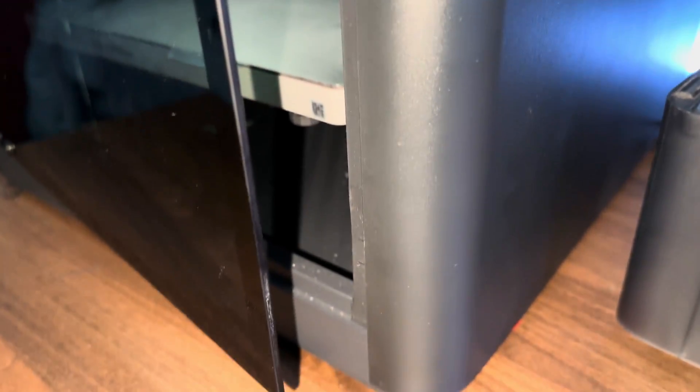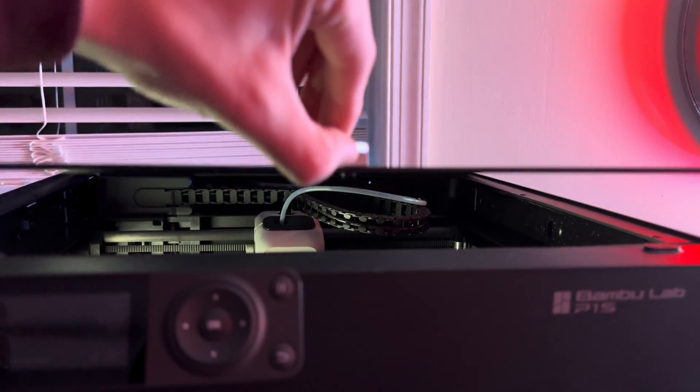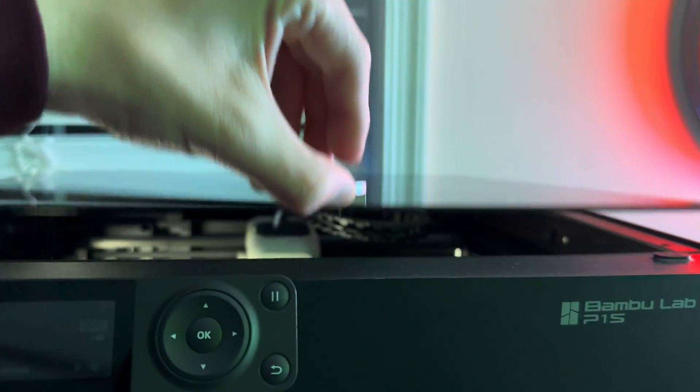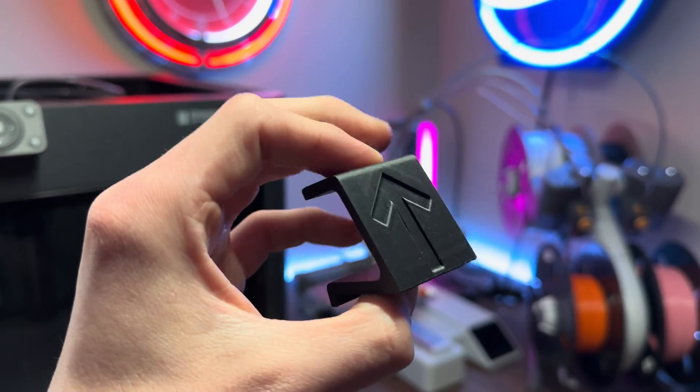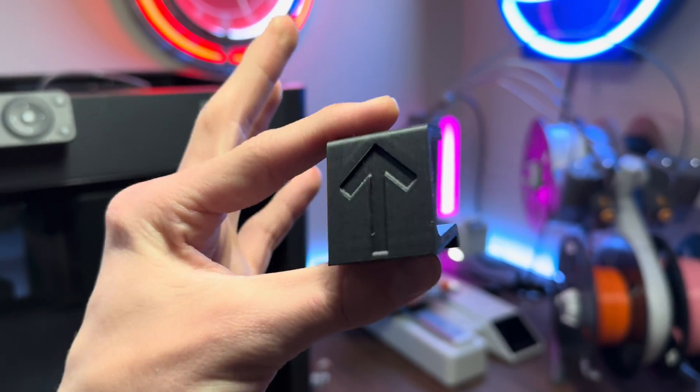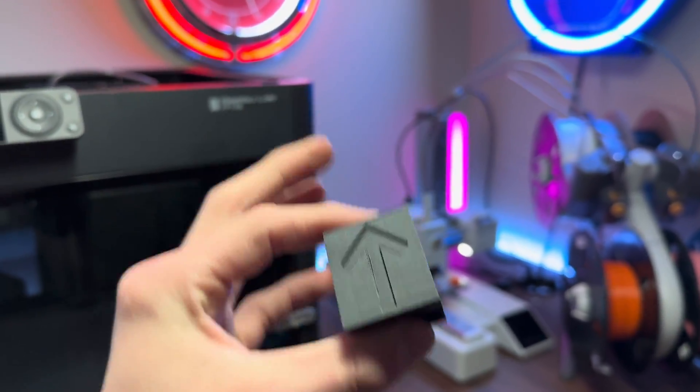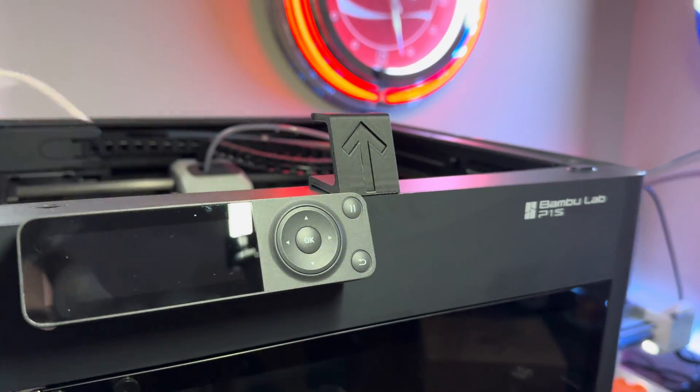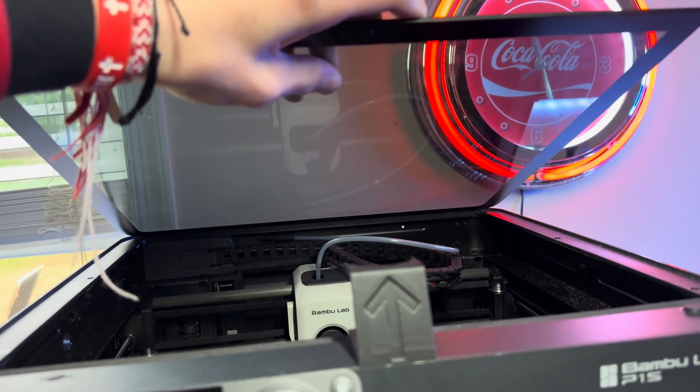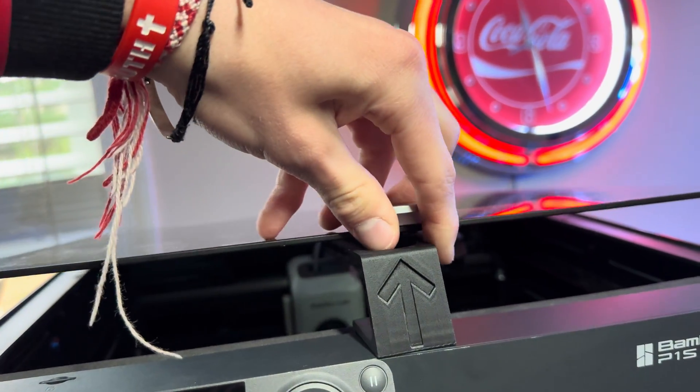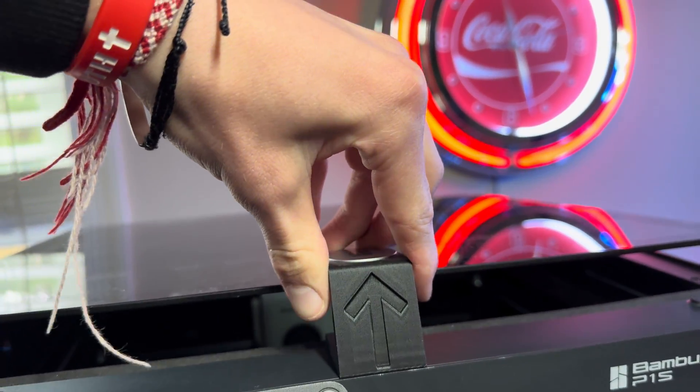So another option is to keep the top glass slightly cracked, and that's where this modification comes in. This mod uses the handle of the glass top to prop open the top glass. That way, air can get in and out and flow around to help when you're printing with those silk PLAs.